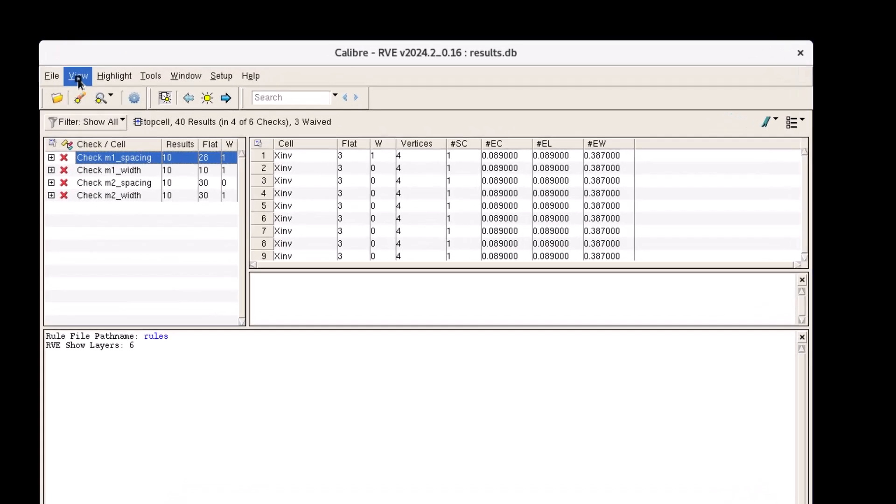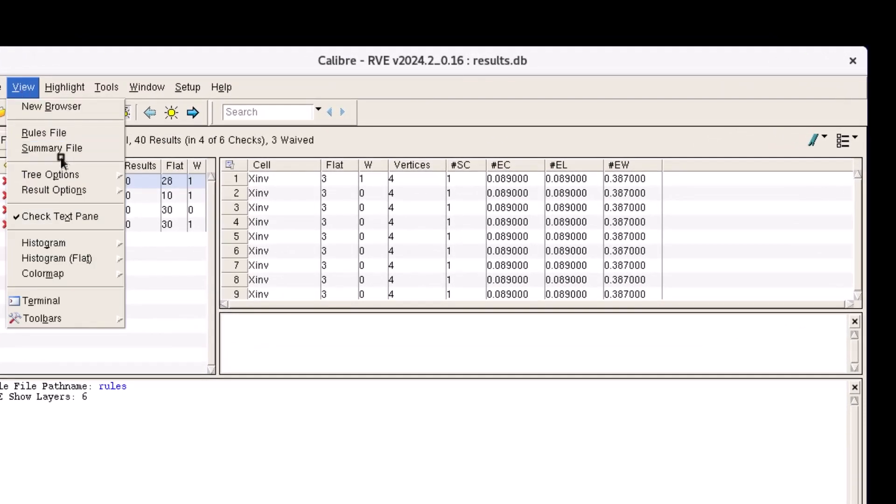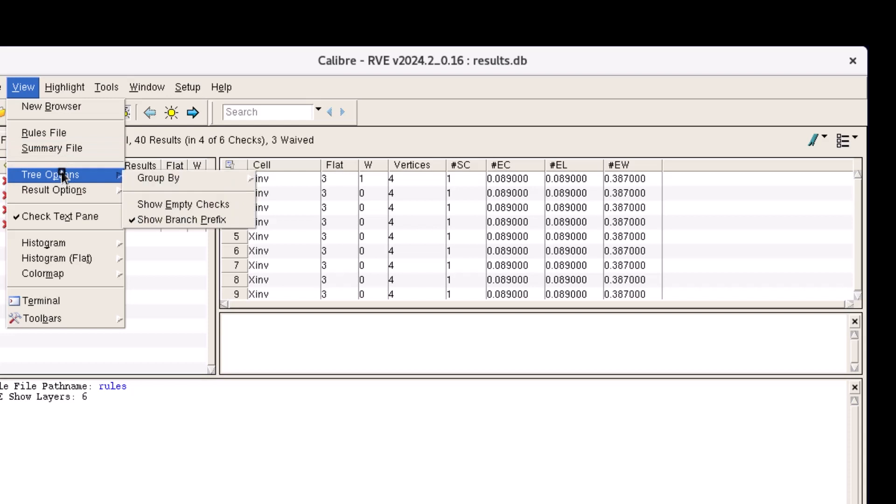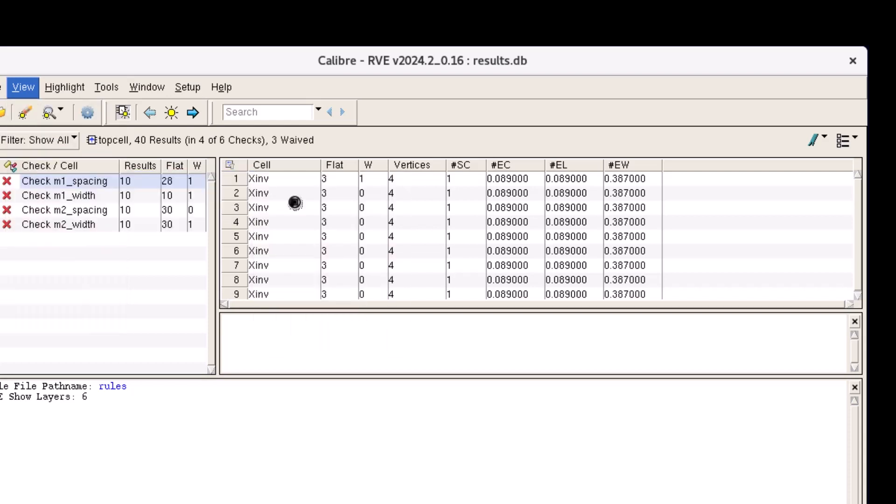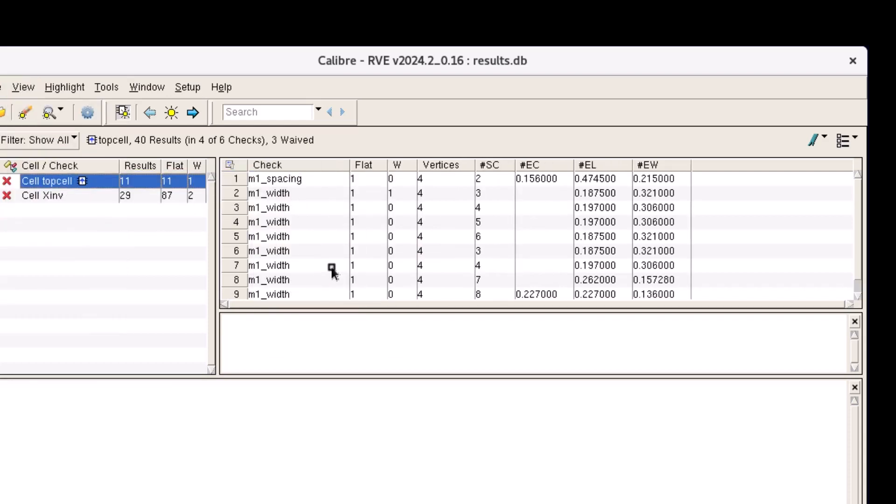So I will group my results by cell check from view, tree options, group by, cell check. This configuration in the RVE GUI will automatically be applied during report generation.